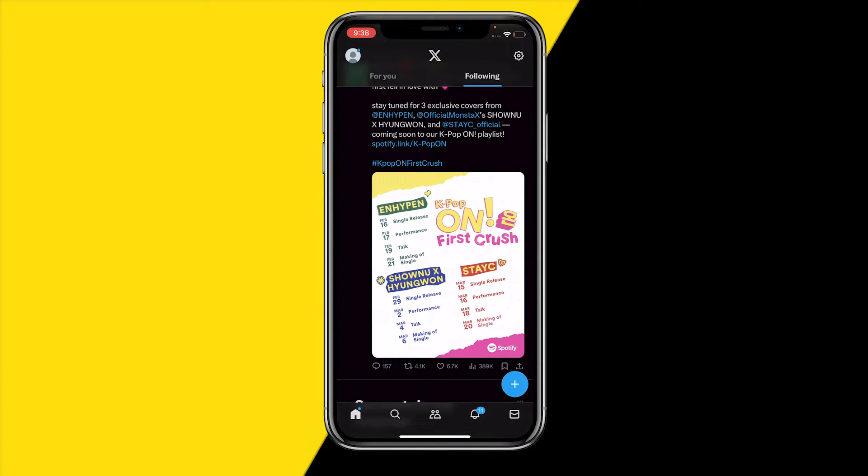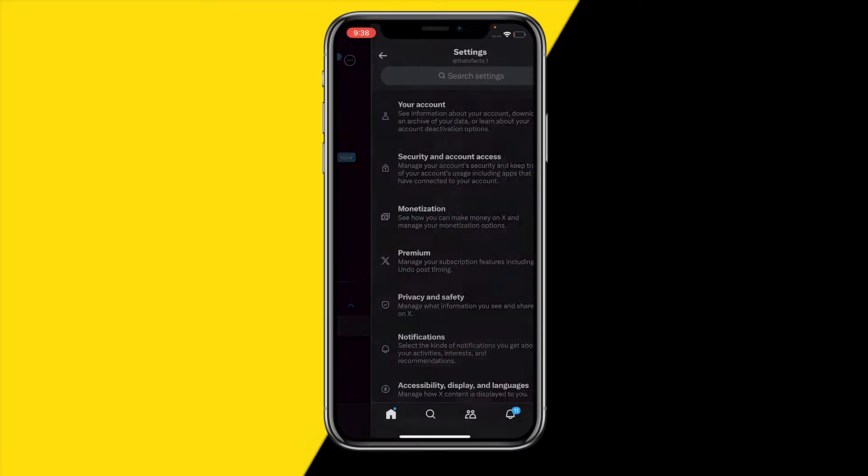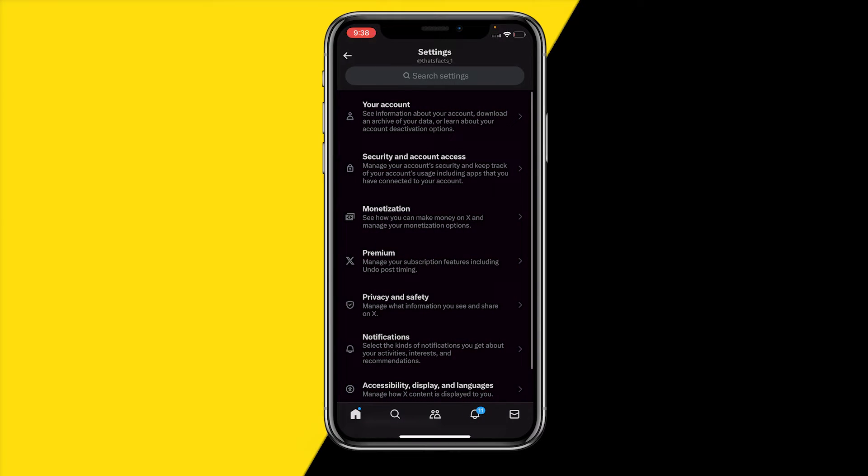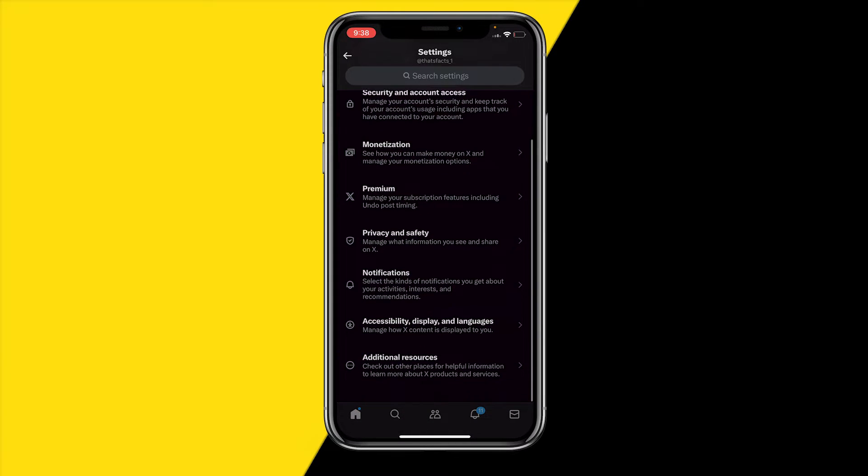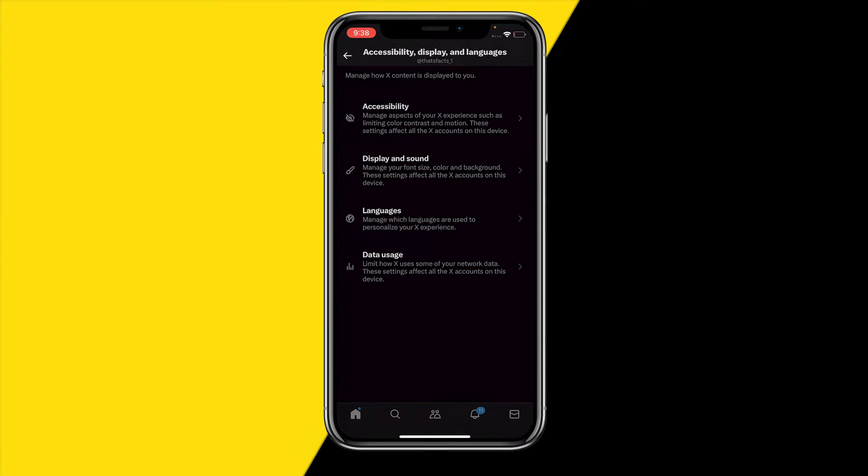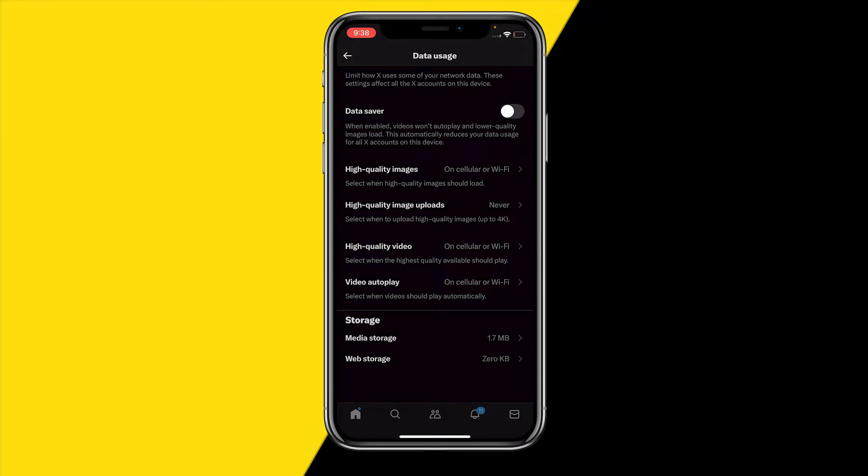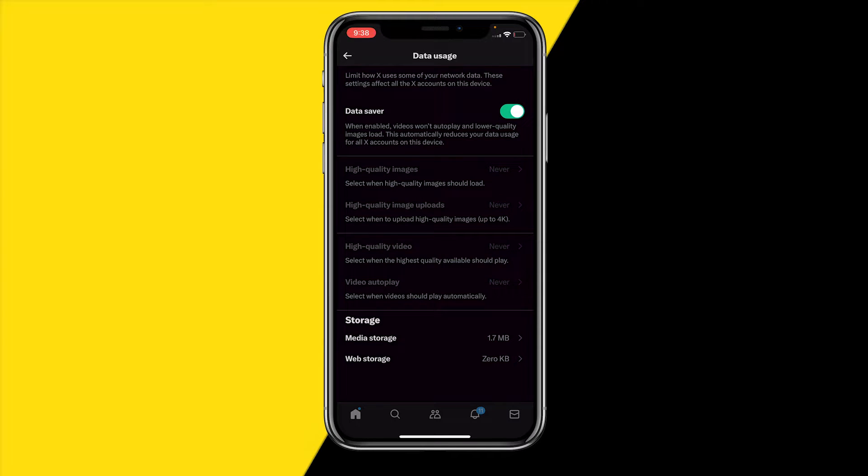Once you've made sure that you don't have a rate limit exceeded error, what we can do is head over to the next step. That is simply heading to the top left, then clicking on Settings and Privacy, and then clicking on Accessibility right here. Then click on Data Usage and the first thing you want to do is make sure that data saver has been disabled. Make sure that this is disabled, it's really important.